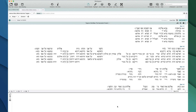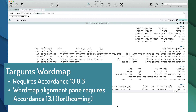A couple of caveats. Number one, the Word Map does require Accordance 13, specifically 13.03. So if you have version 13, be sure to update to the latest version. The other very important caveat is one of the aspects of the Word Map is what you're seeing on my screen right now, which we call the alignment pane. This is unfortunately not yet ready for public release, and will require version 13.1 — which will be a free update to all version 13 users.